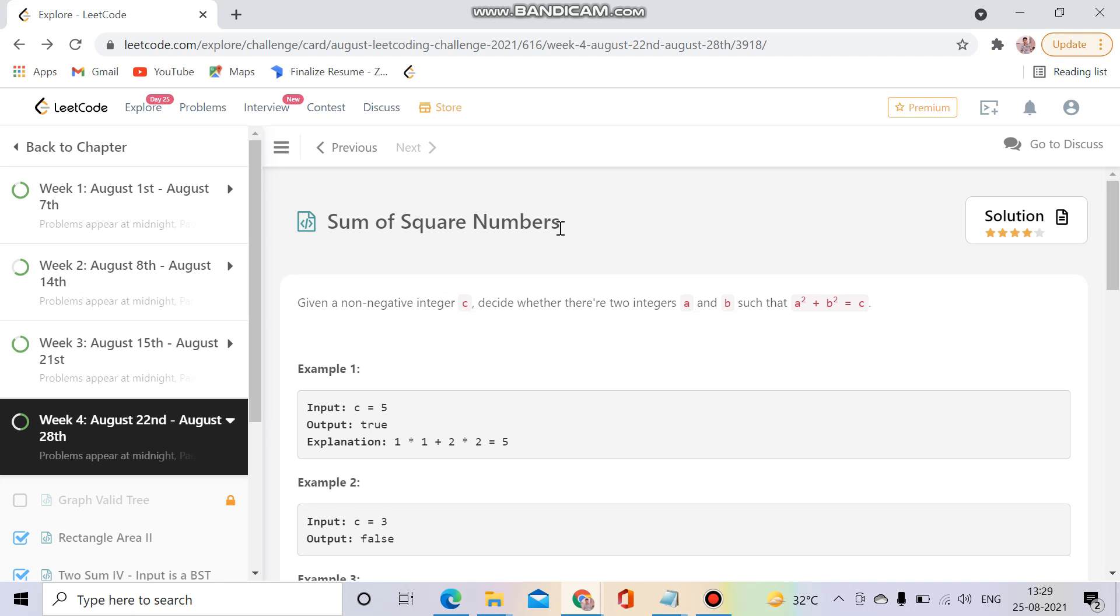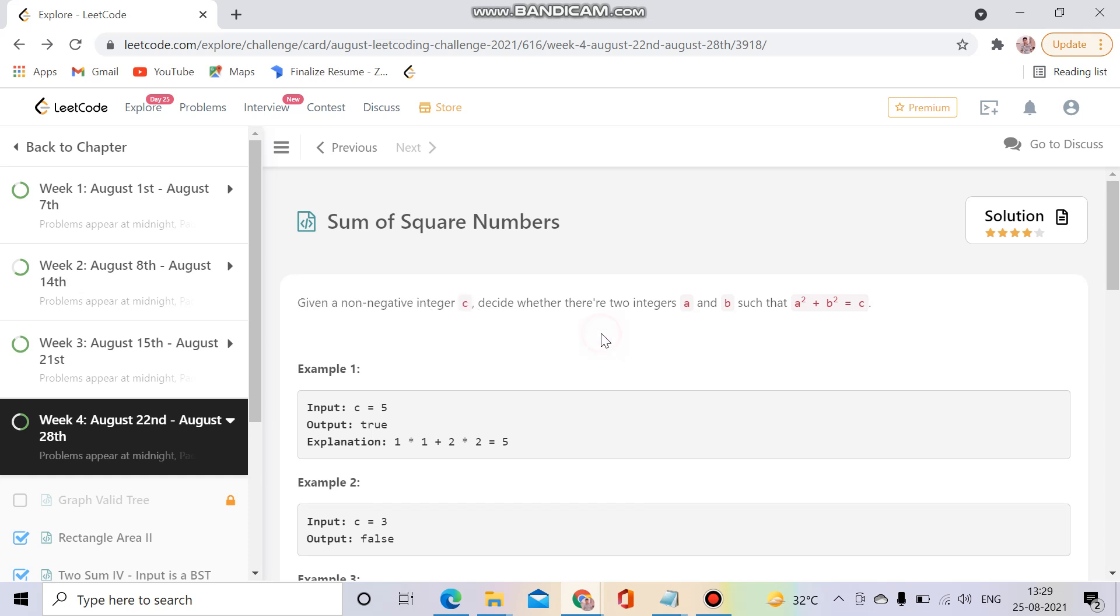...is the Sum of Square Numbers, which is also the daily question of August 25. So what we have to do in this question is that we will be given a non-negative integer c and we have to decide whether we can get two integers a and b such that a² + b² = c.